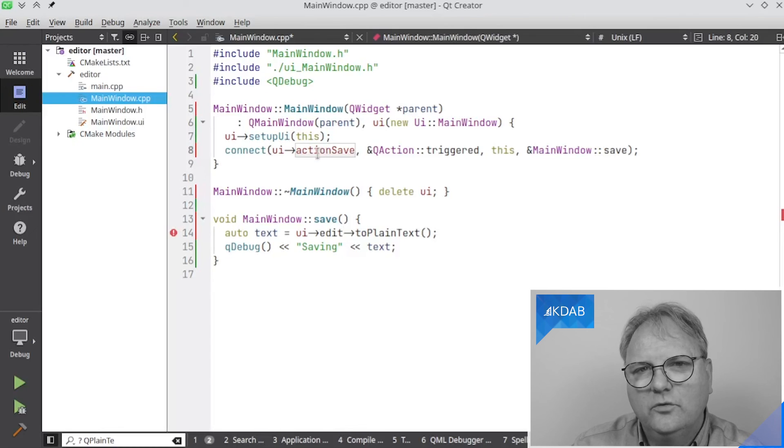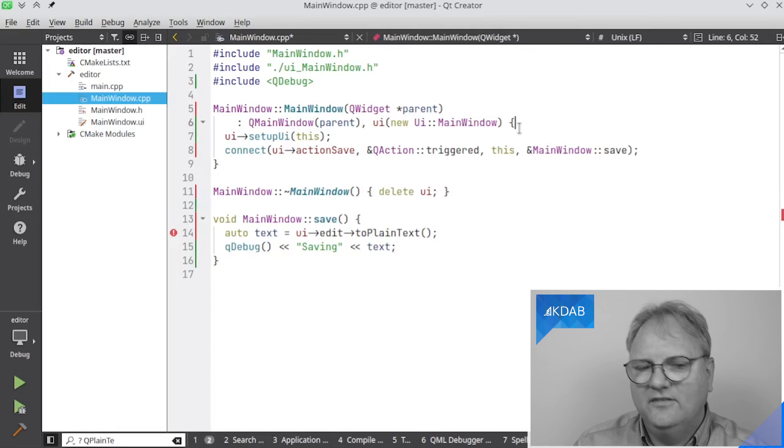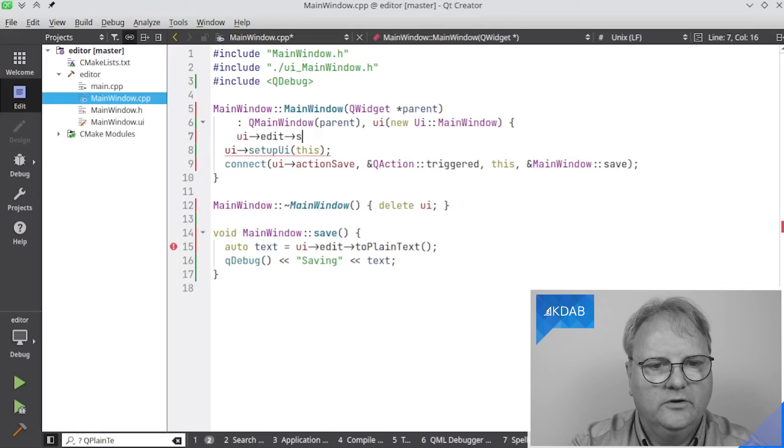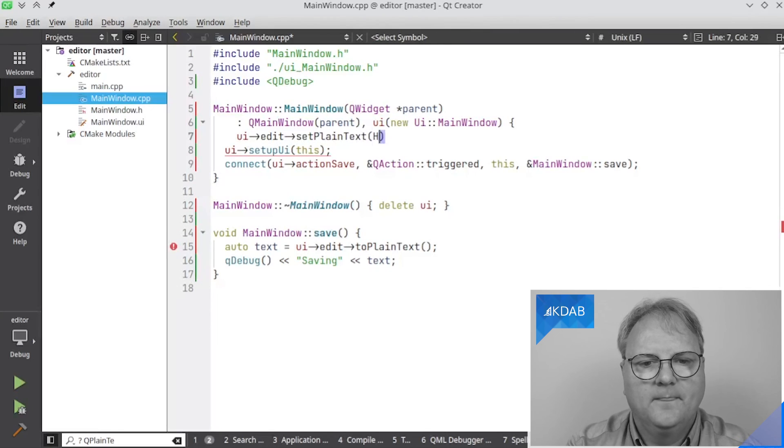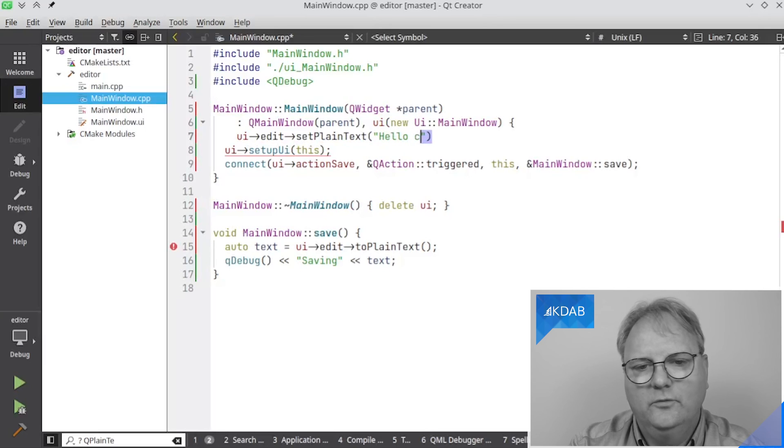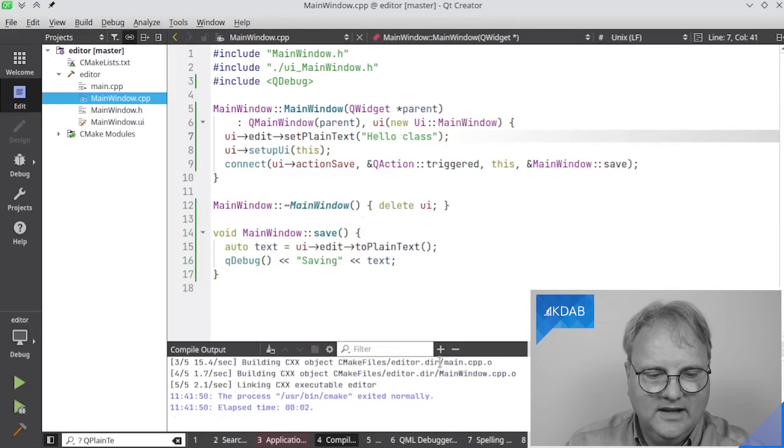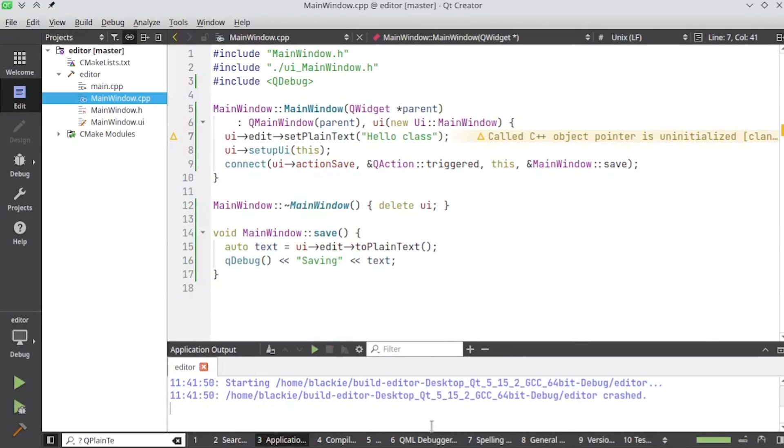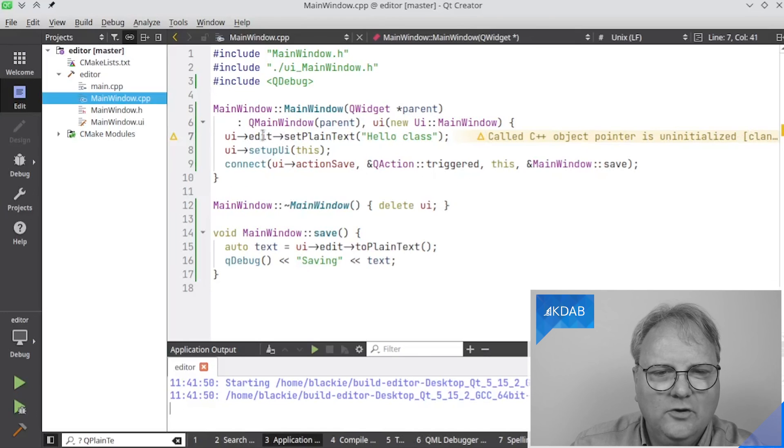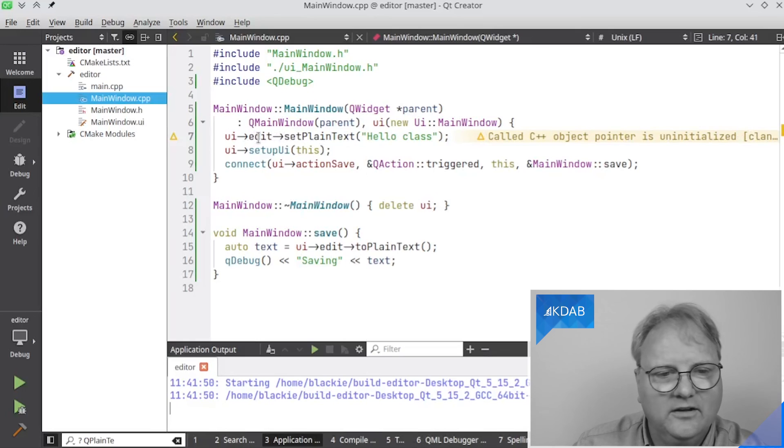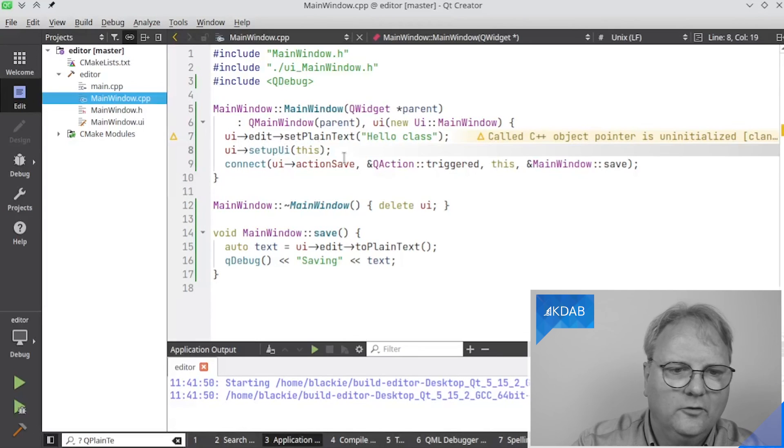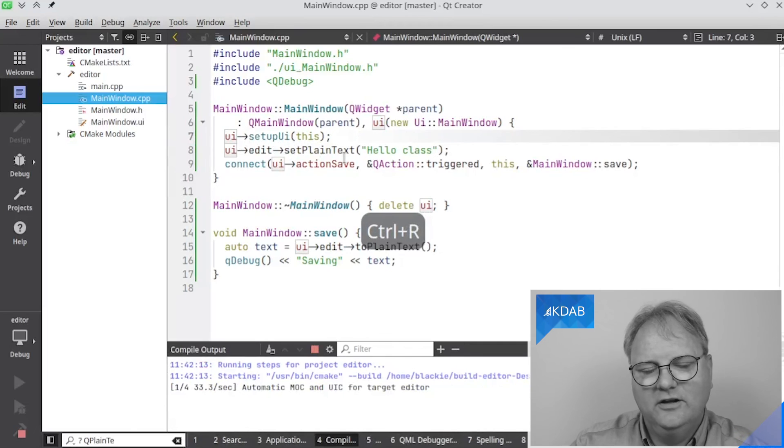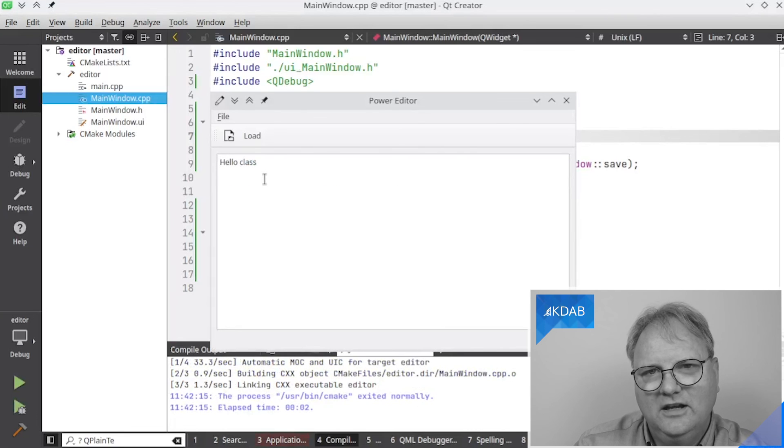But what you need to remember is that now you can access that. And God knows, I have many times wanted to say, set the text of my edit. So, I'll say, UI pointer edit, pointer set plain text, I think it's called, plain text. Hello. Hello, class. So, now it starts up like this, and I run it, and I'm happy because it did compile. And whenever it starts running, it says crash. And debugging session later. Well, not that much because ClangTidy actually helped me out here, saying, you are aware that UI has not been initialized, or UI edit hasn't been initialized yet. Well, yeah, I do that in setup UI. So, maybe that line should go before. And now, when I run it, you'll see that it says, hello, class, in here.